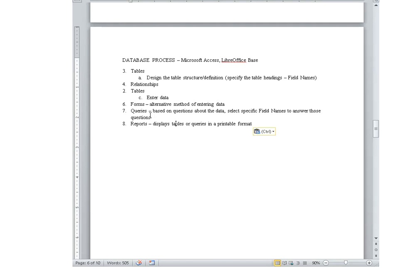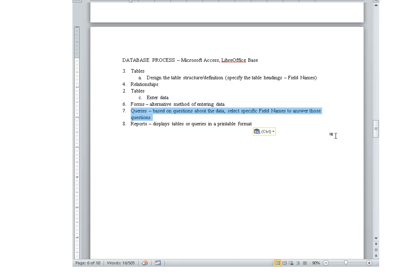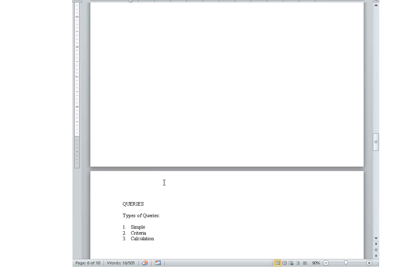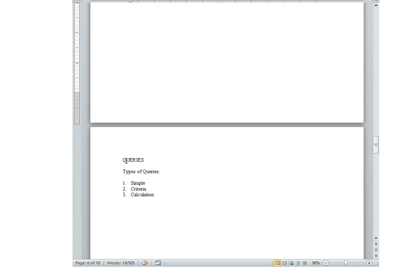Okay, let's look at queries. So queries are based on questions about the data. What we do is select specific field names in order to answer those questions. So let's look at some examples.